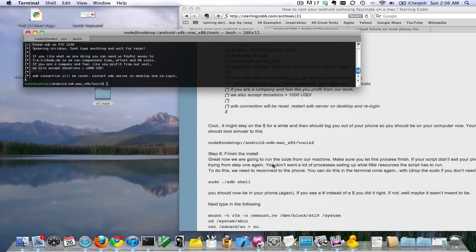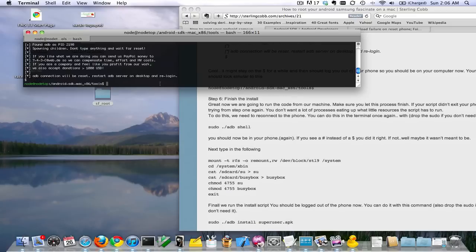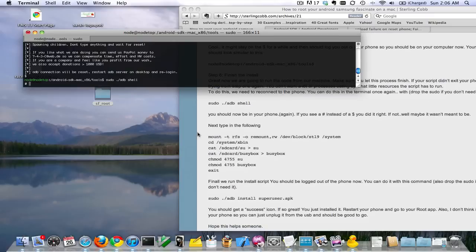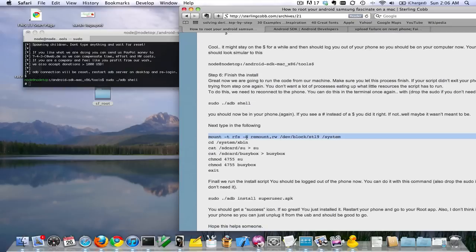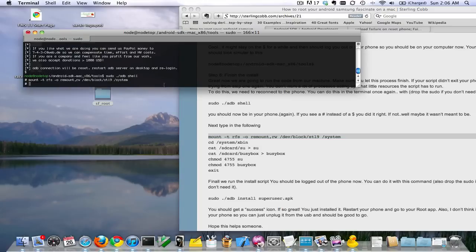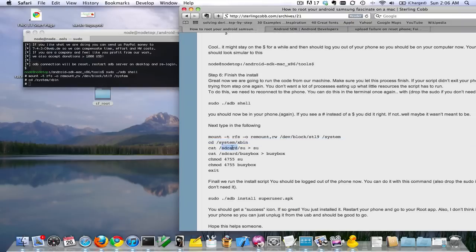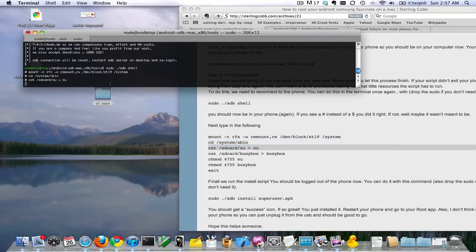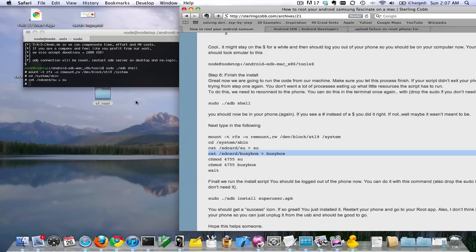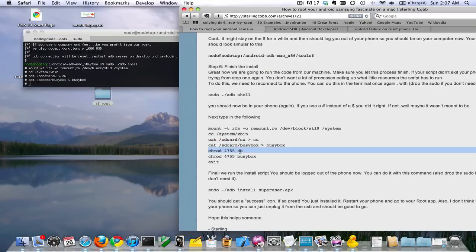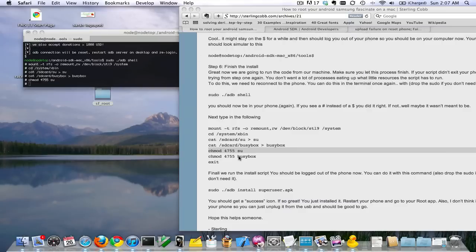Next thing we're going to do is log back into the phone with the same sudo shell command. Now notice it has a pound sign instead — that means you did everything correct. Next we need to do this mount. Then change directories into system/xbin. Then we're catting these files over. I'm not exactly sure why these two commands are doing what they're doing, so just copy and paste — it's easiest. Then we're changing the permissions on these two files, most likely because we need to be able to use them later on.